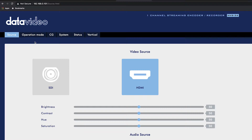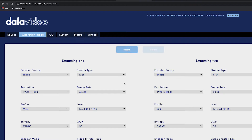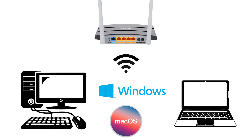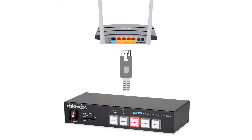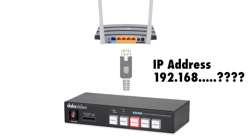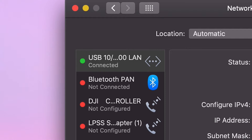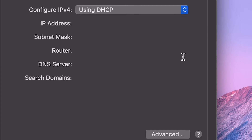All right, so step one is to connect to the NVS 34's web interface. The easiest way to do that is to connect your NVS 34 to a Wi-Fi router that's connected to the internet, and then connect your Mac or PC to that router. Now when you connect your NVS 34 out of the box to your router, it's going to assign a random IP address to it and we need to know what that is to connect to it using our browser. You can use the Data Video IP Finder app on a PC, and on a Mac you could manually find it through the network settings, but there's an easier way.